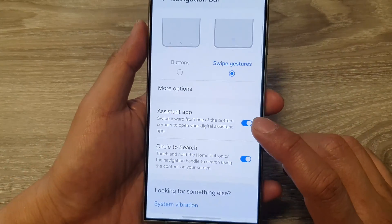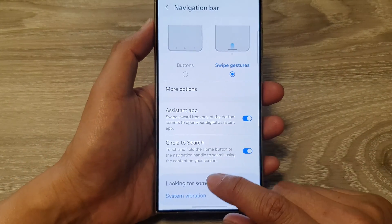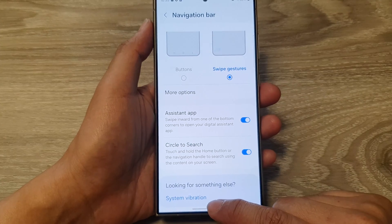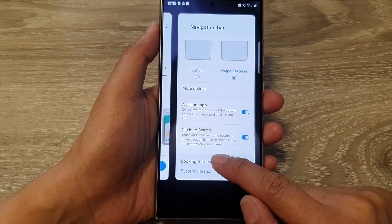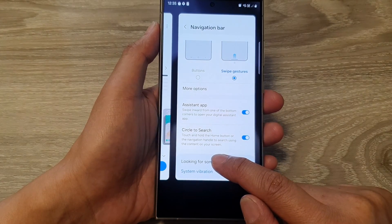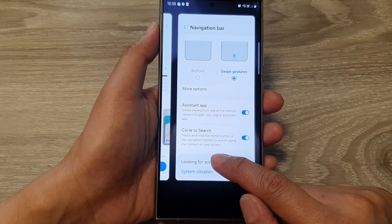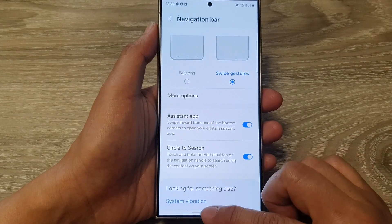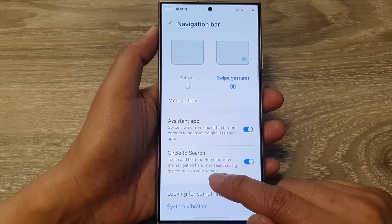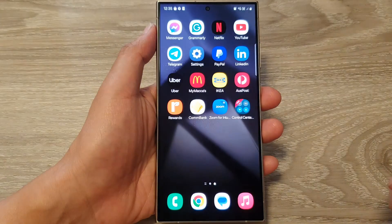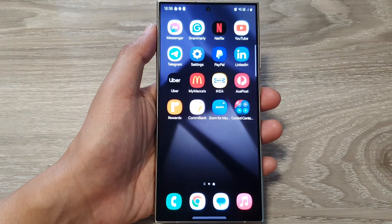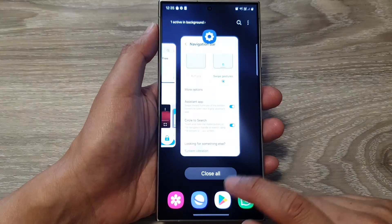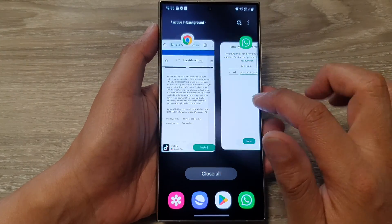Now, when you select swipe gestures, you can go back to the home screen by using swipe actions. So here I can swipe up — if I swipe up and hold it, that will open up the recent screen. If I swipe up and quickly let go, that will take me back to the home screen. So when I swipe up and hold, that will open up the recent screen.